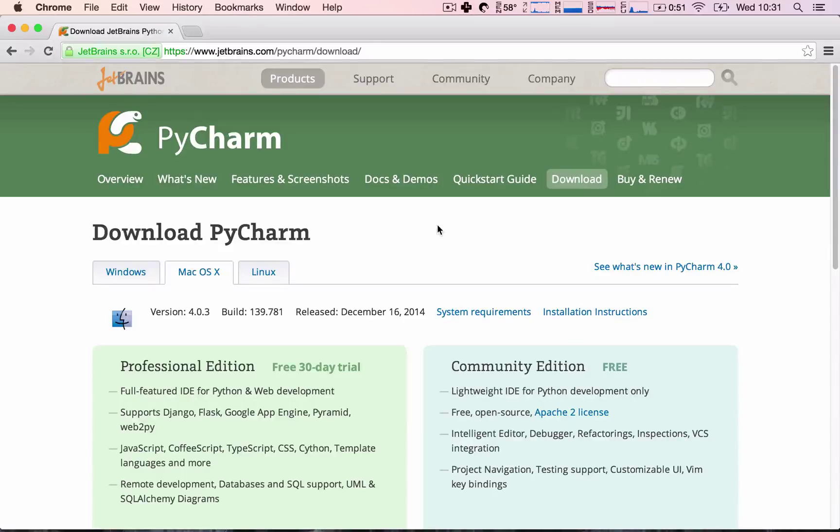Okay, so in this lecture we are going to go ahead and actually create our first App Engine application and we are going to run it, so this will be extremely exciting.